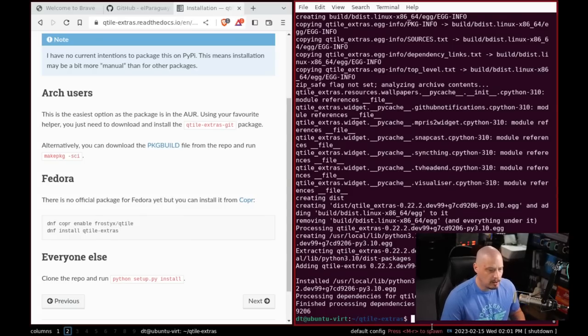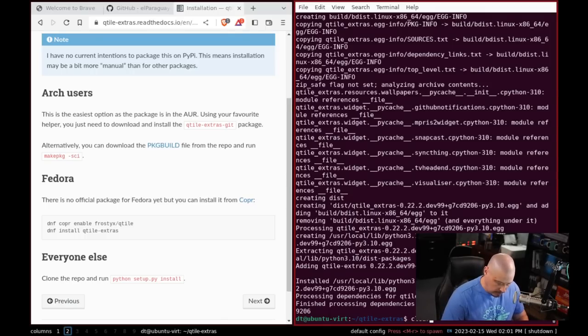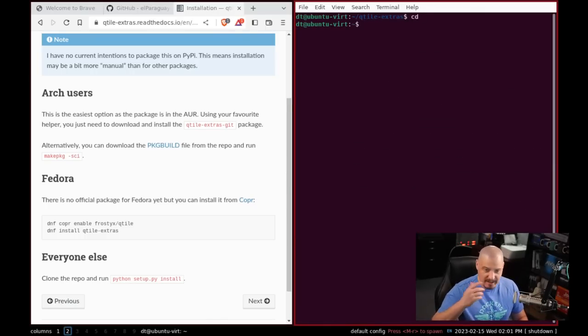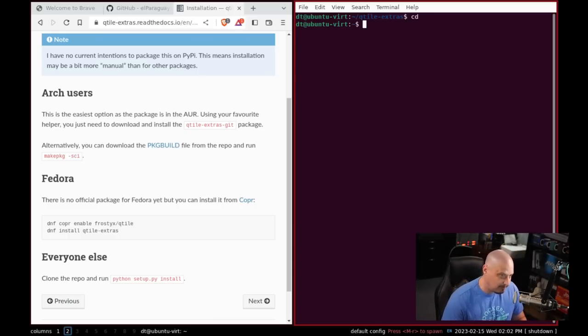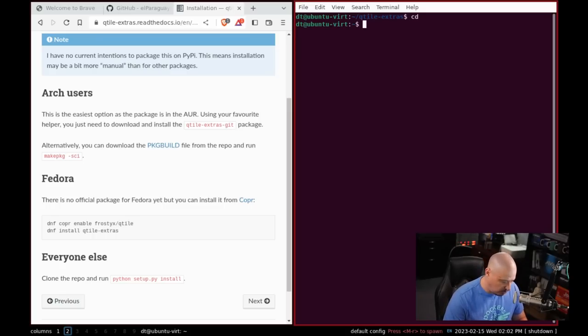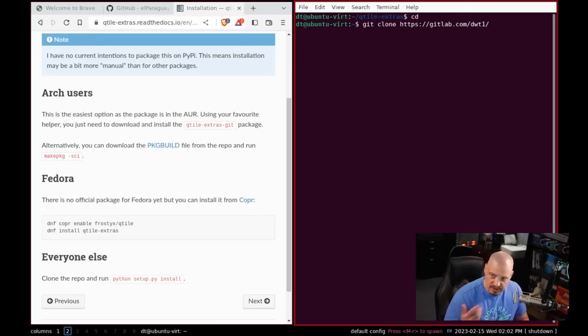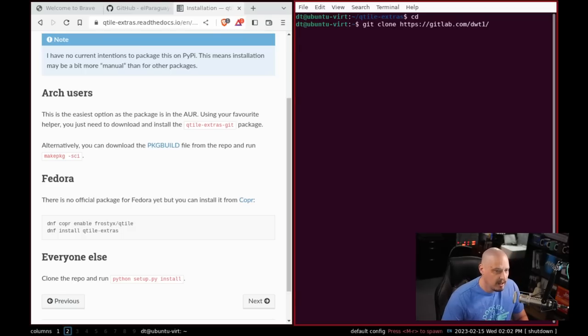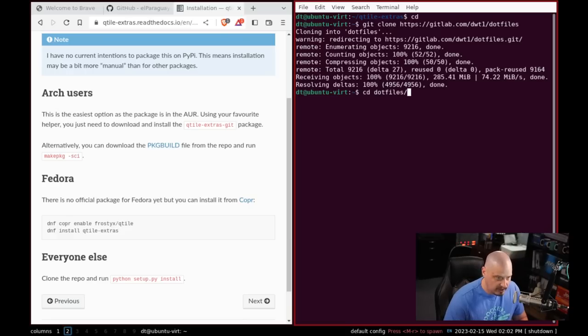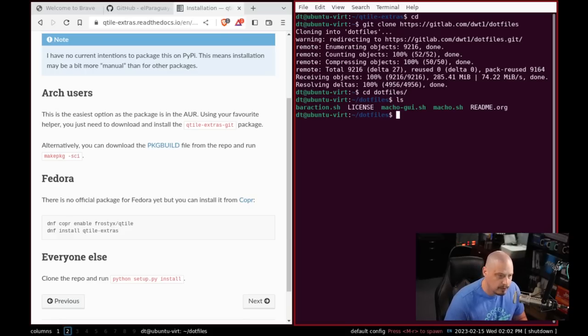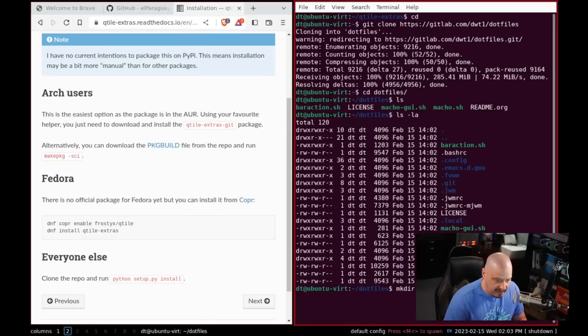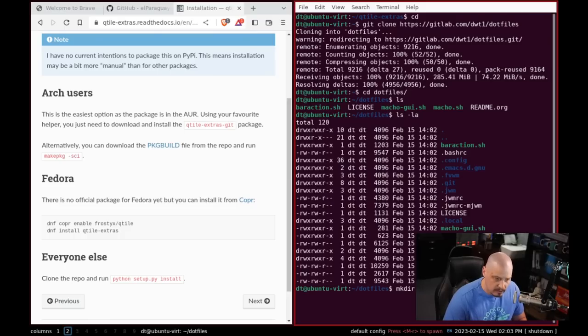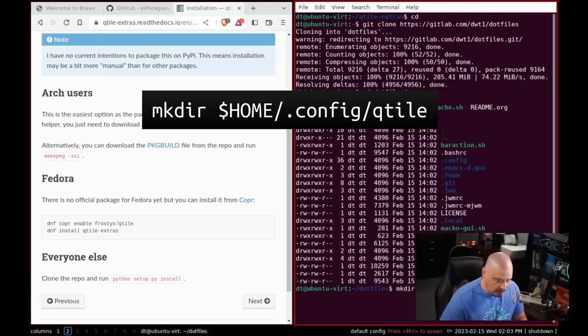So now that I have Qtile and Qtile Extras installed, my personal config of Qtile should work. I've never tried it. This will be my first time trying my latest configs on Ubuntu LTS. The last time I actually ran Qtile personally on Ubuntu was probably about four or maybe even five years ago. So I'm going to cd back into the home directory and I'm going to run a git clone https colon slash slash gitlab dot com slash dwt1, which is my GitLab. And the repo I want to clone is my dotfiles.